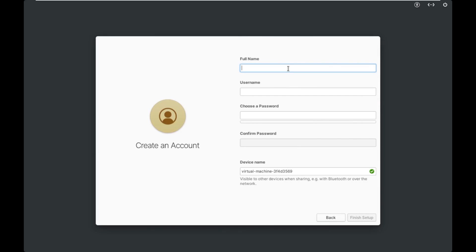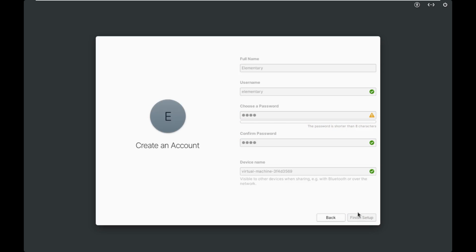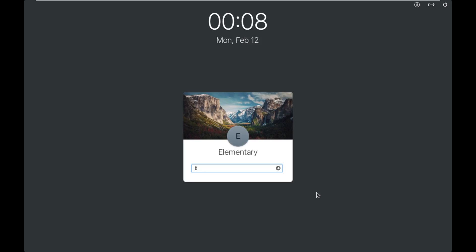So now it's going to ask us to create an account now that we're actually into our system. So we're going to just call this elementary. I like how every key you press, it changes the color of the logo. If I backspace, it keeps it the same. Username elementary. We'll make the password LM, and we'll leave the device name as that. And that appears to have been it. Let's enter our super safe password.